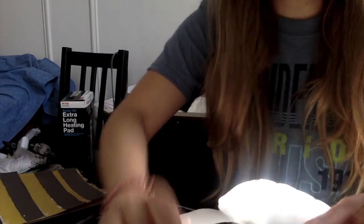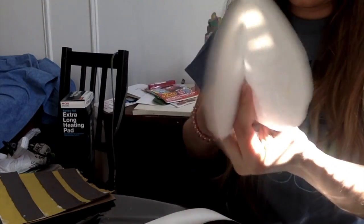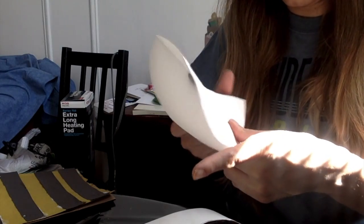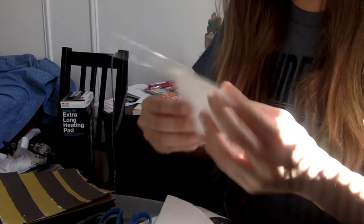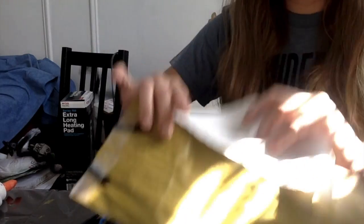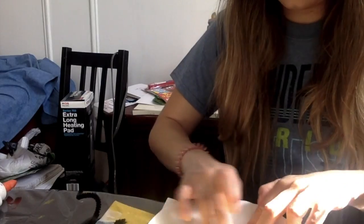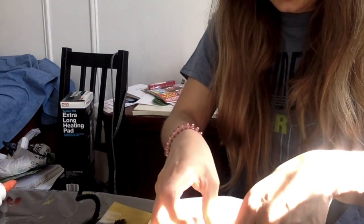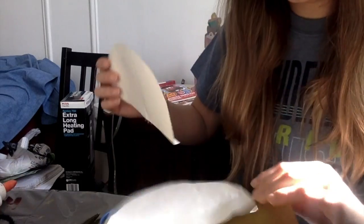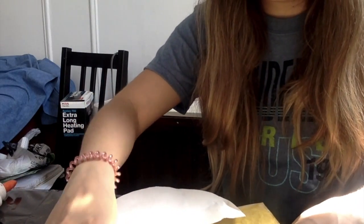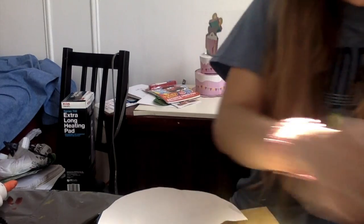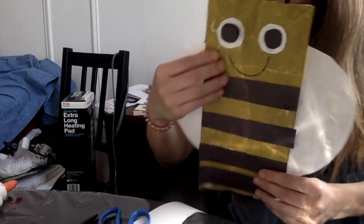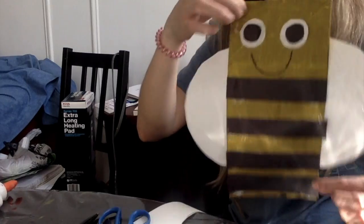And then I'm going to cut this in half. Okay. I'm going to tape, because the back side isn't dry yet. But you guys can glue it. I'm going to tape my wings to the back. My bumblebee is going to look so cool. Okay. My bumblebee is finished.